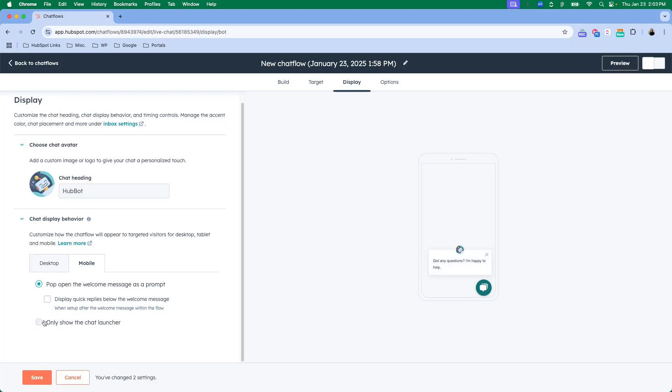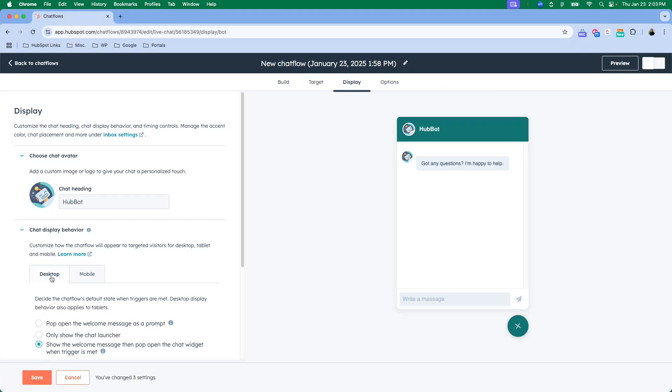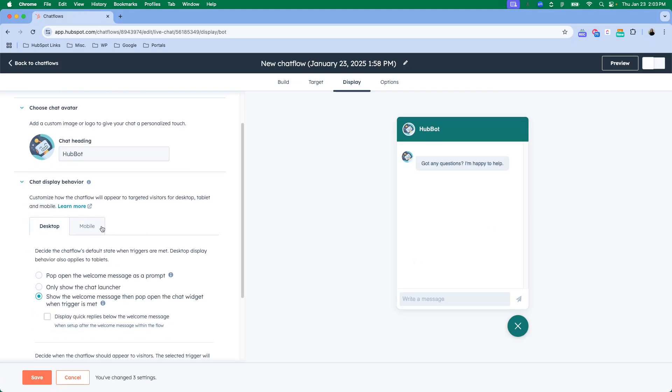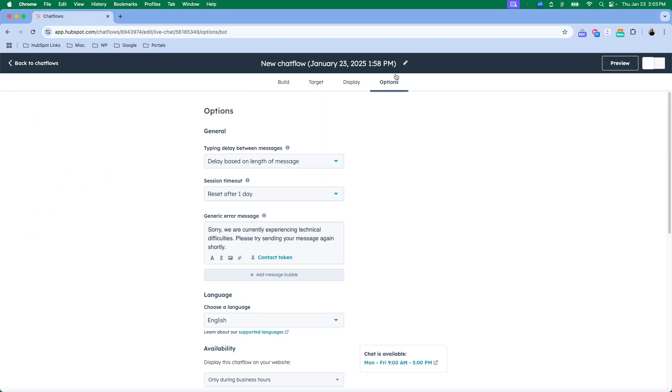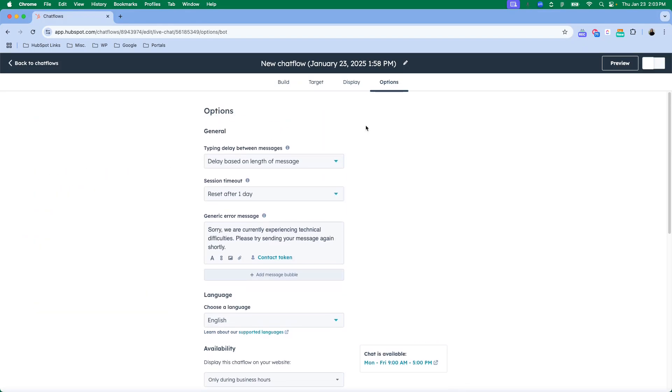Similar concept with mobile but just less options. It shows you a mobile preview and you can have it do the welcome message or just chat launcher. And those can be different depending on desktop. So I have this one set to be all the way open but mobile I've only got the chat launcher, so it's totally up to you how you want that to look.